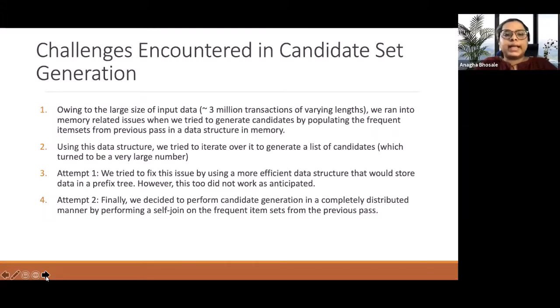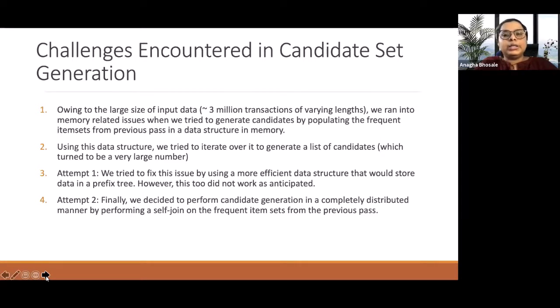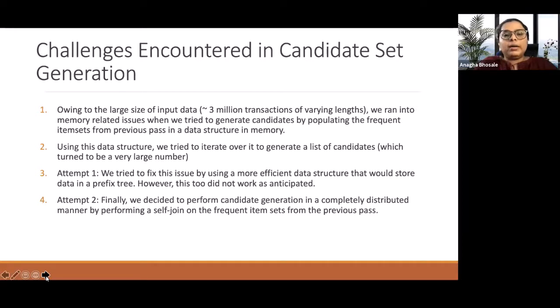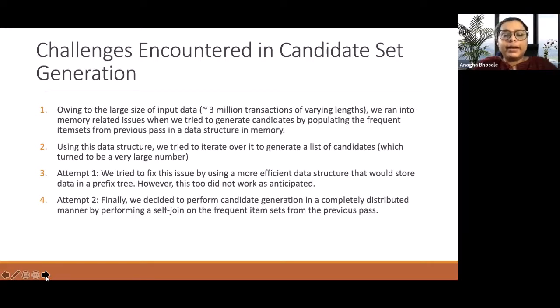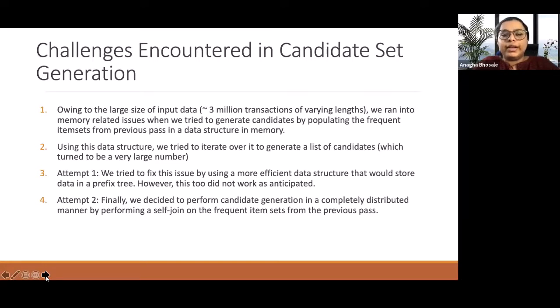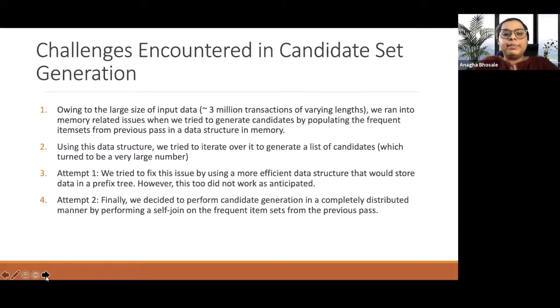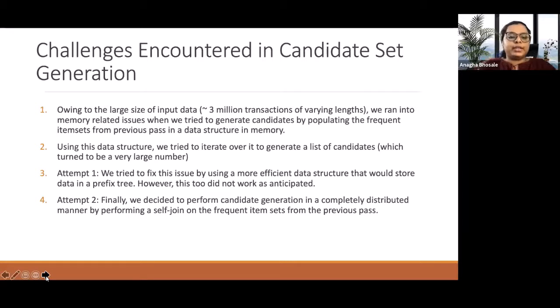So, we changed our approach. The second approach that we had and currently have implemented is to have the candidate set generation as a separate job so that the problem is solved in a distributed environment. And this implementation is the reduced side join, self-join. This gave us significant improvised results, and thus we thought of moving ahead with this particular approach.